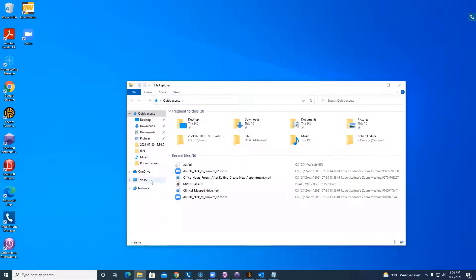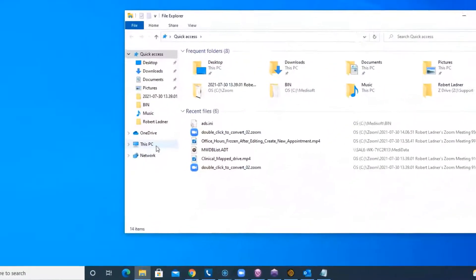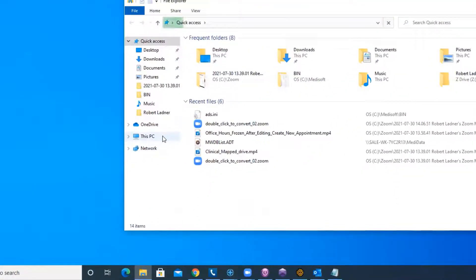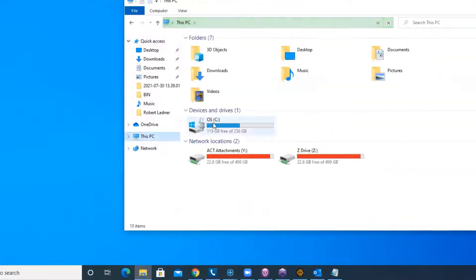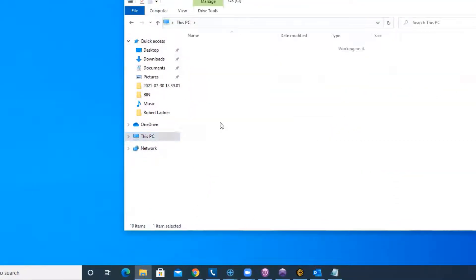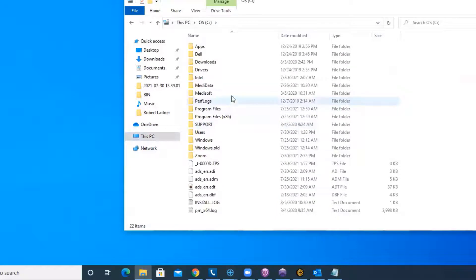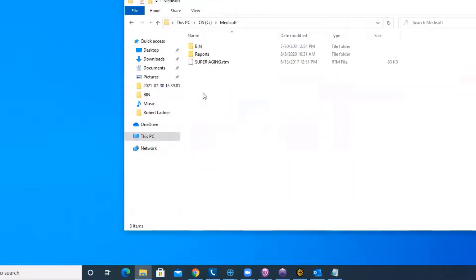And we are going to go into this PC. I'm going to go into the C drive and I'm going to go into the Medisoft bin folder.